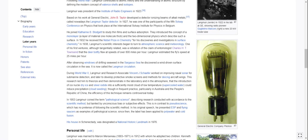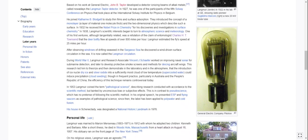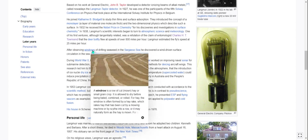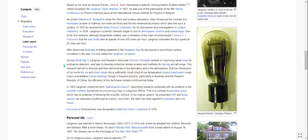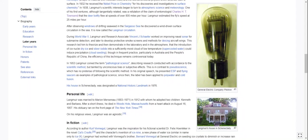After observing windrows — rows of cut hay or small grain allowed to dry before being baled — of drifting seaweed in the Sargasso Sea, he discovered a wind-driven surface circulation in the sea. It is now called the Langmuir circulation. He's got a lot named after him.